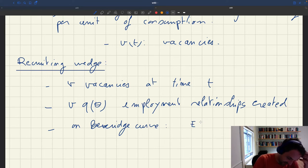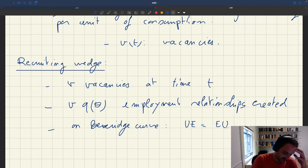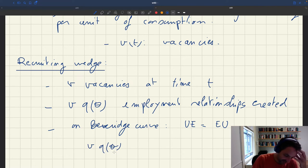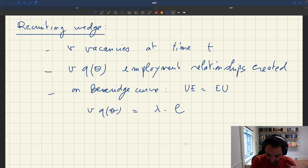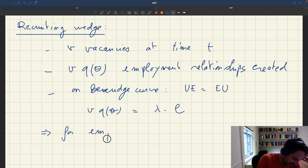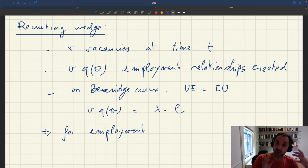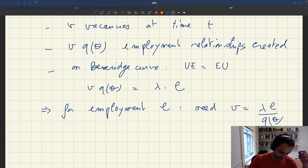We're on the Beveridge curve, so the U-to-E flow — new relationships created — equals the E-to-U flow — relationships destroyed. That means V*Q(theta) equals lambda*L. For any employment level L, if a household wants to sustain employment L, it needs to post V = lambda*L / Q(theta) vacancies at any point in time.